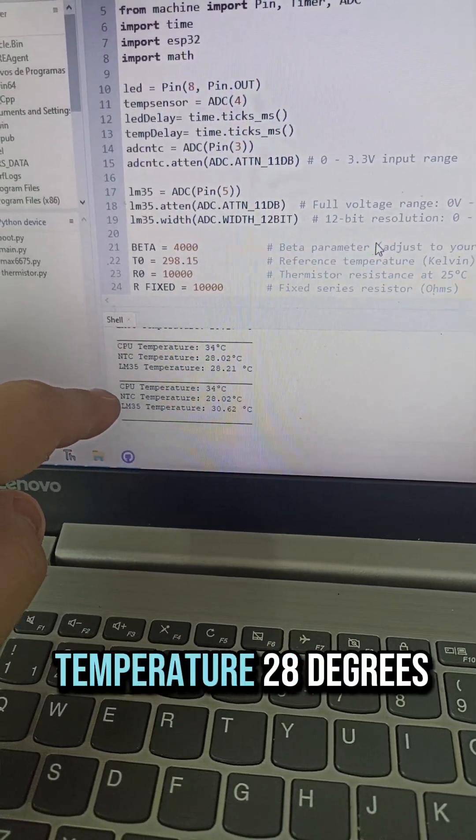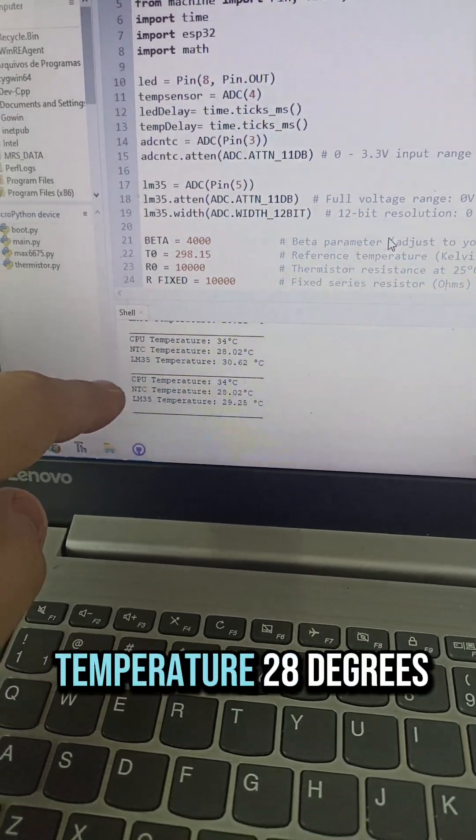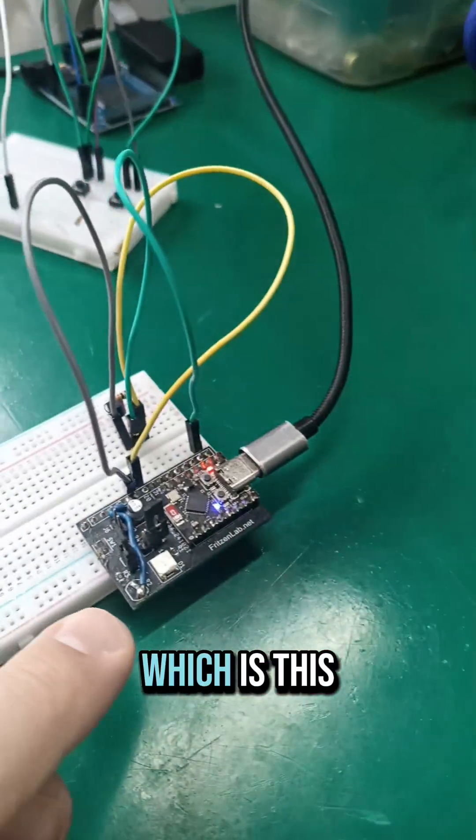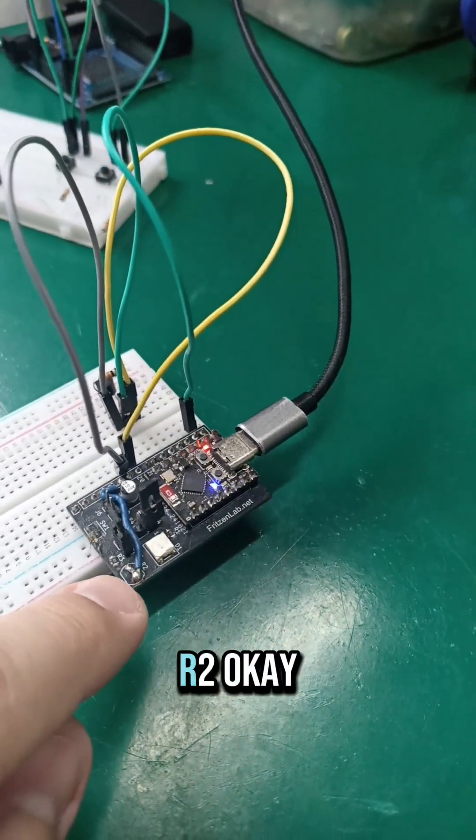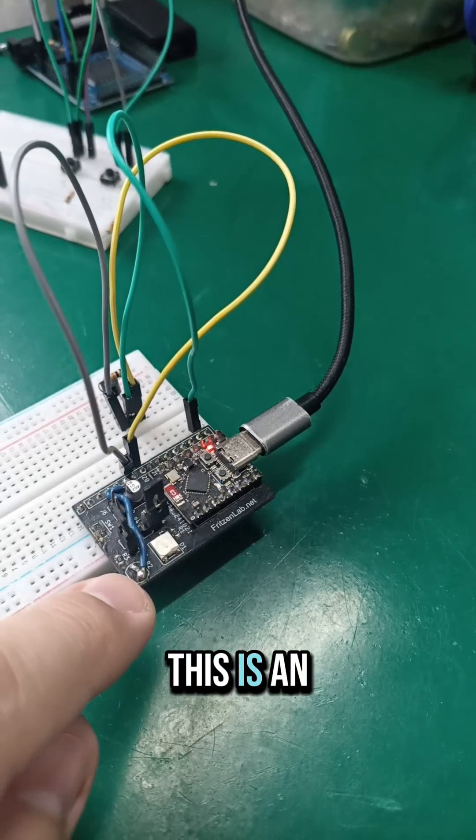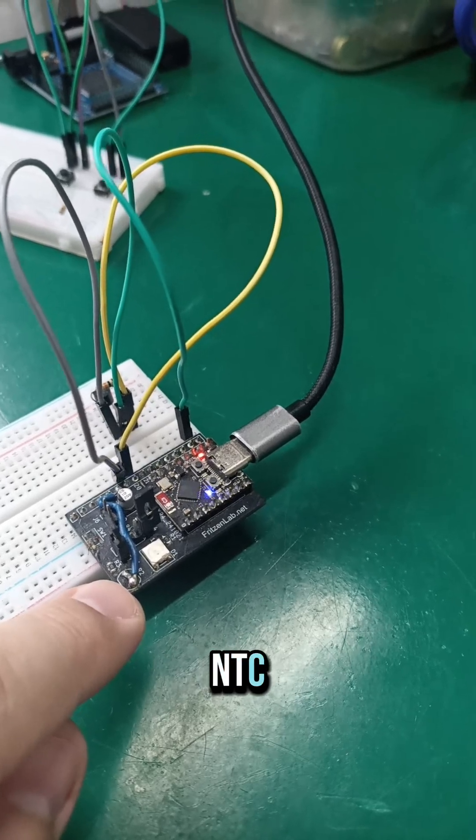NTC temperature, 28 degrees, which is this one. R2, okay, this is an NTC, 10k NTC.